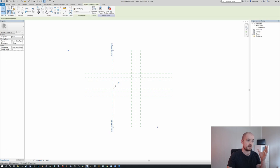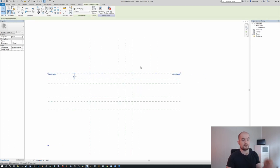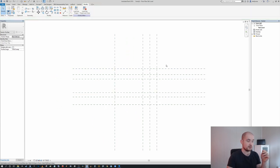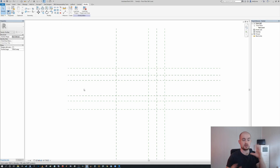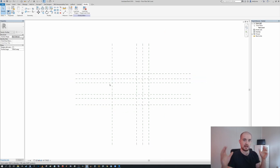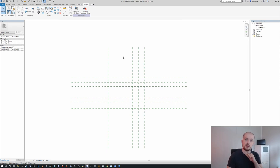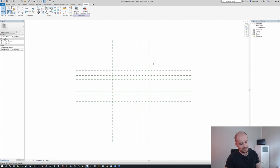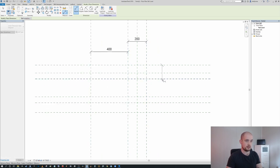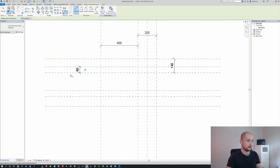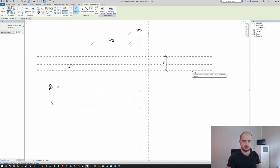We've now created all the reference planes we need. If you want a better understanding of what you're editing and the relationship between the reference planes and the geometry, you can name them. For the sake of the tutorial length I won't name each one here, but note that in the family I provide, I have a naming convention against these reference planes so you can understand their association to the geometry and labels. Now we need to dimension them out and apply our type property labels. Pressing DI for dimension, I'm going to dimension from here to here, and here to here.